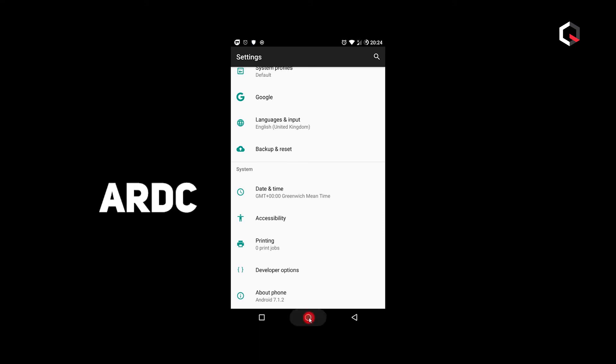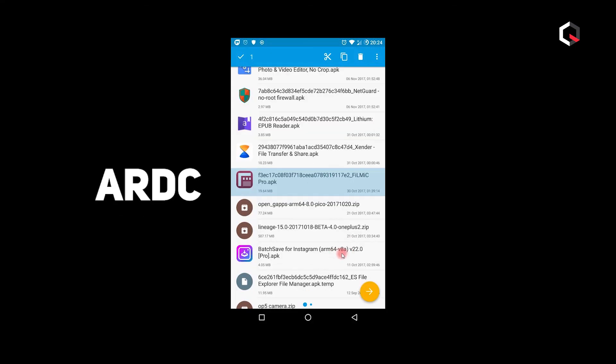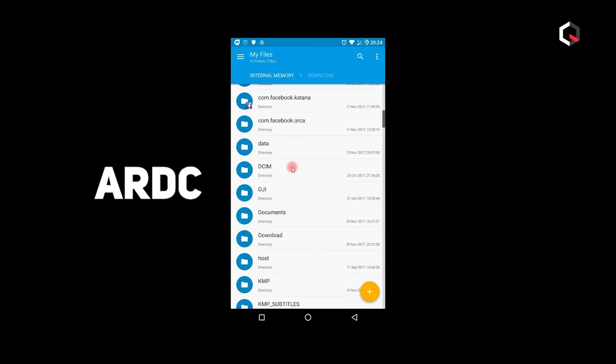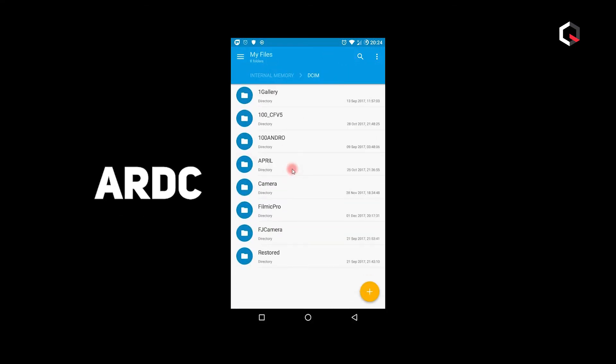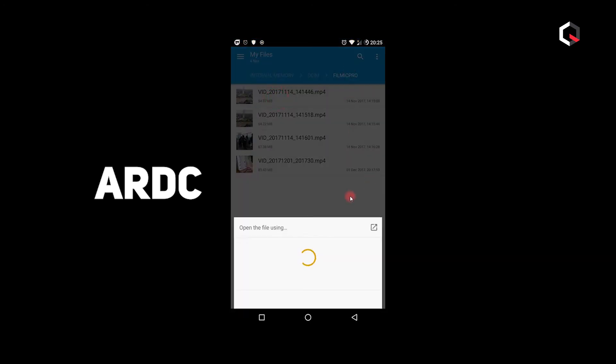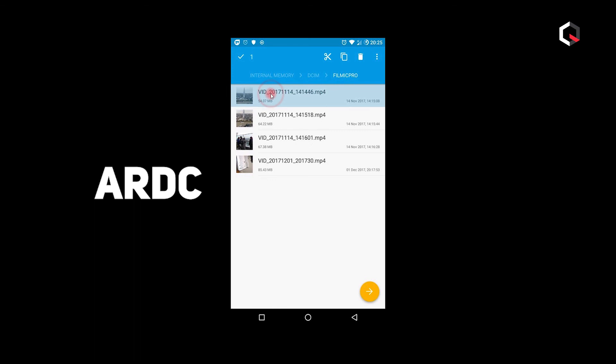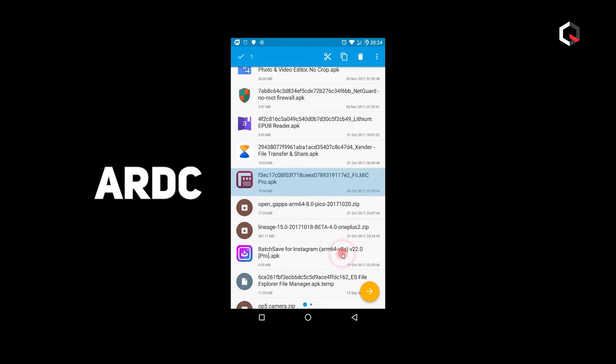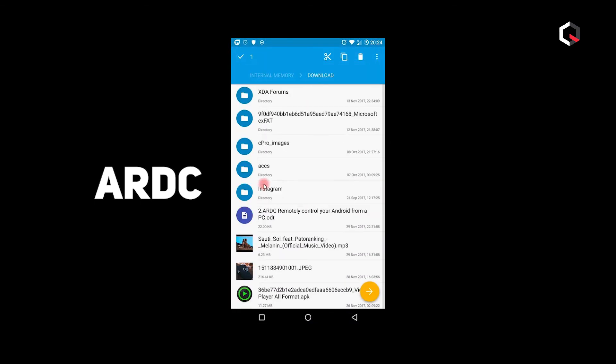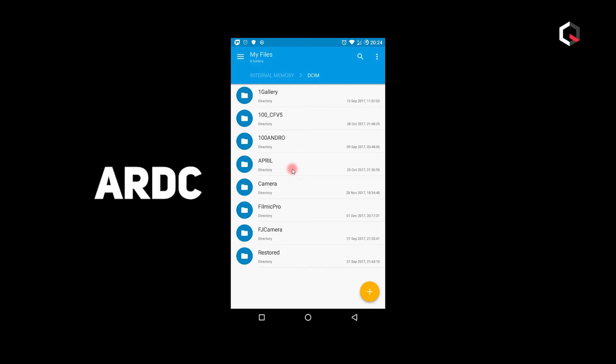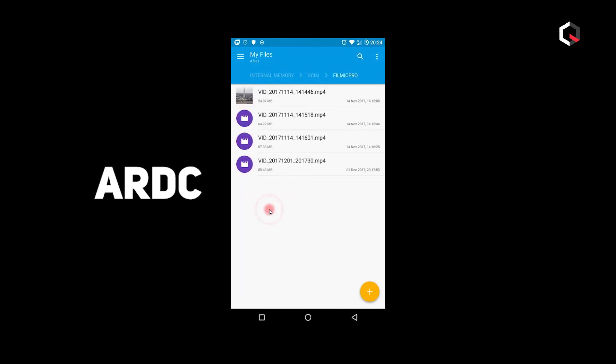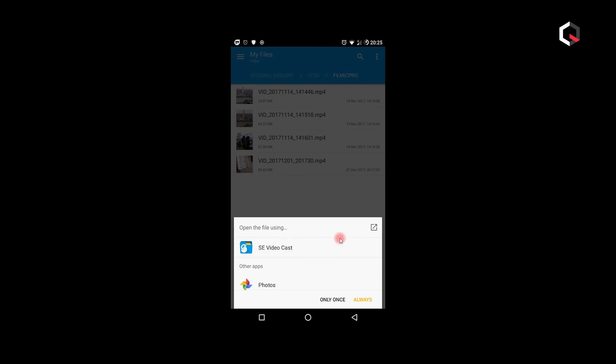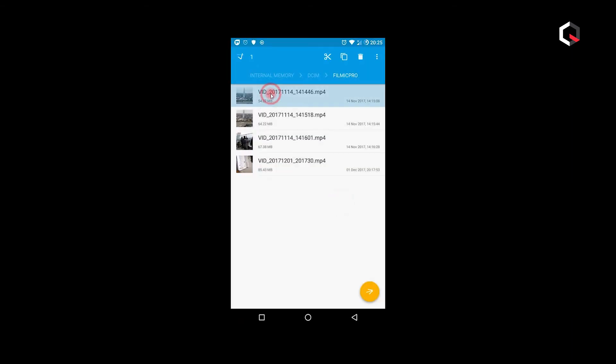Do you use ARDC to remotely manage your Android device? What do you like most about the application and what missing features or functions would you like to see in ARDC's future updates? If you guys want me to get into details as to how to use the ARDC client, share your thoughts in the comment section. And as always, thanks for watching and I'll see you guys on the next one. Peace!